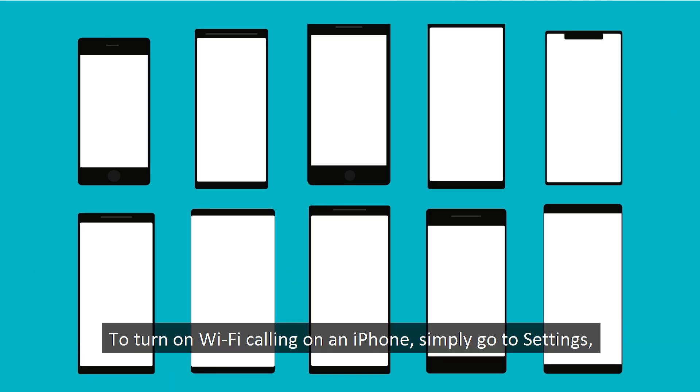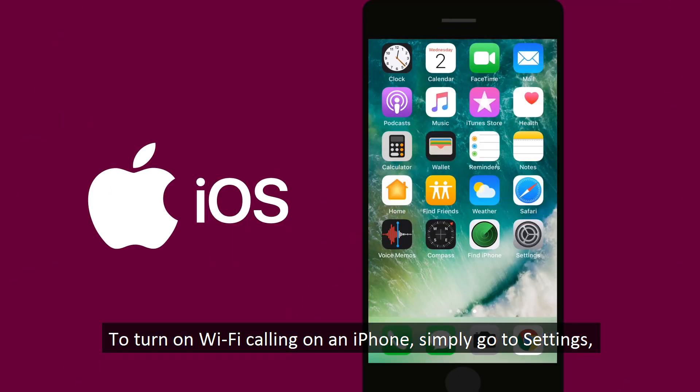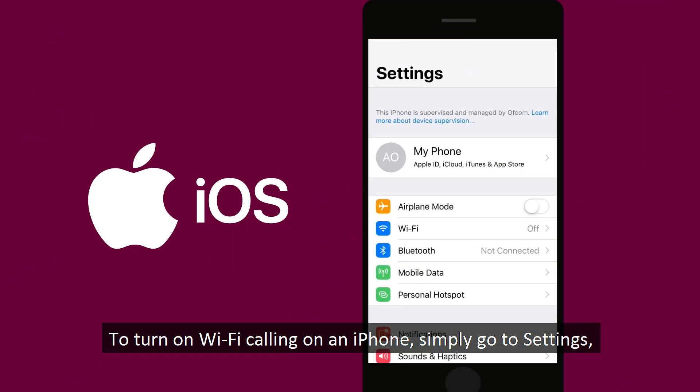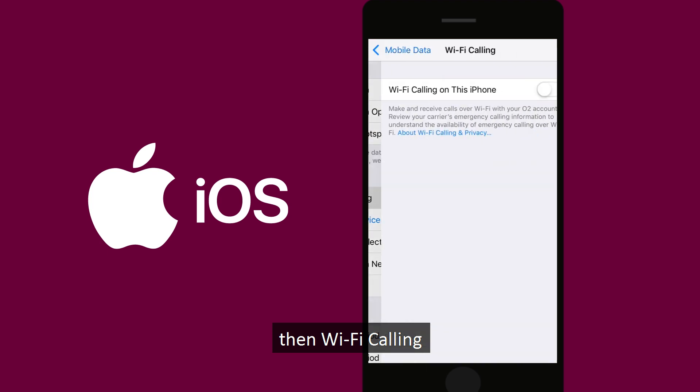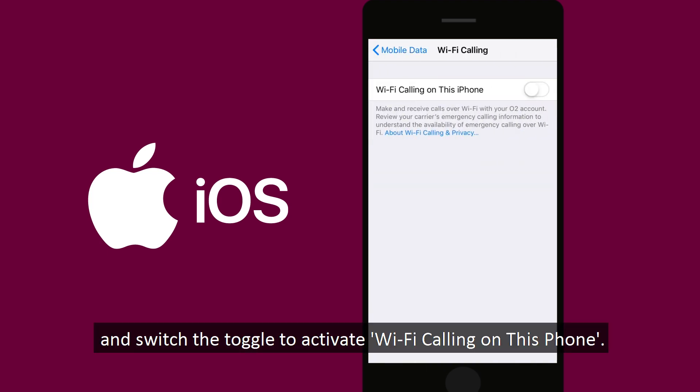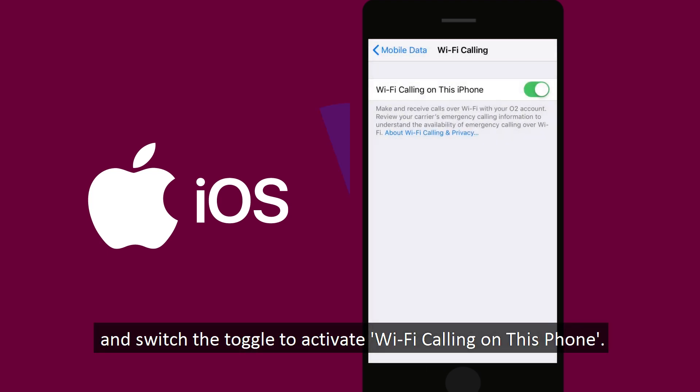To turn on Wi-Fi calling on an iPhone, simply go to settings, then mobile data, then Wi-Fi calling and switch the toggle to activate Wi-Fi calling on this phone.